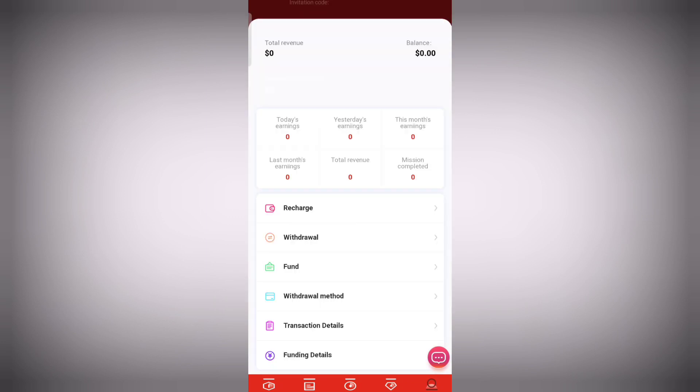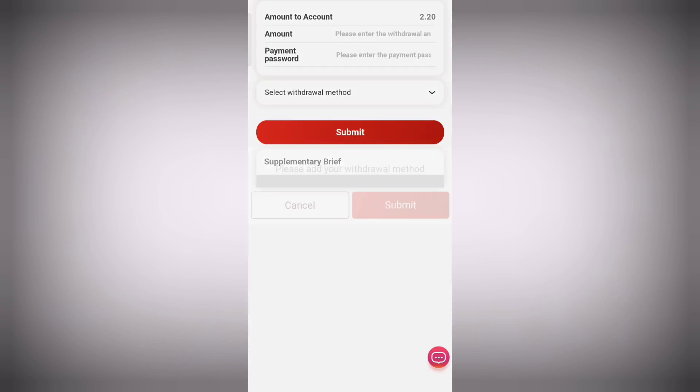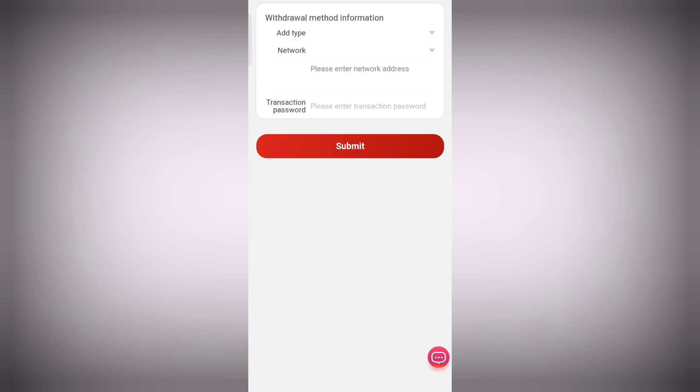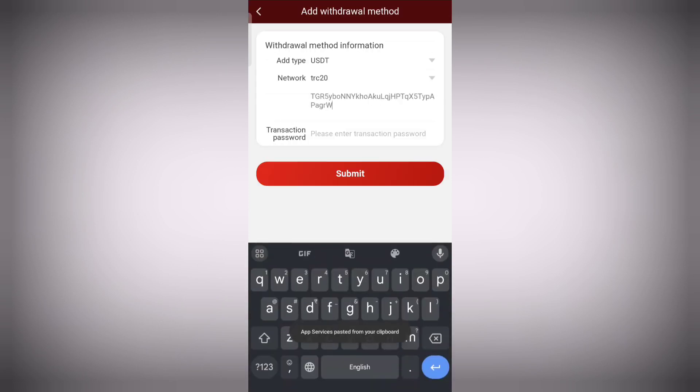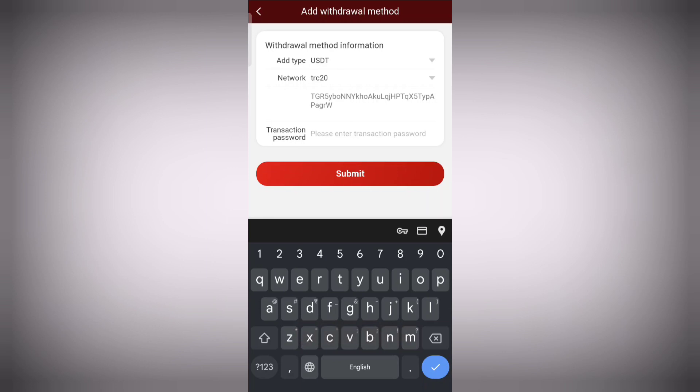Now let's talk about the withdrawal process. First you have to add withdrawal methods. Simply enter your network address, then you have to enter your transaction password, paste the wallet address, and then enter your transaction password.